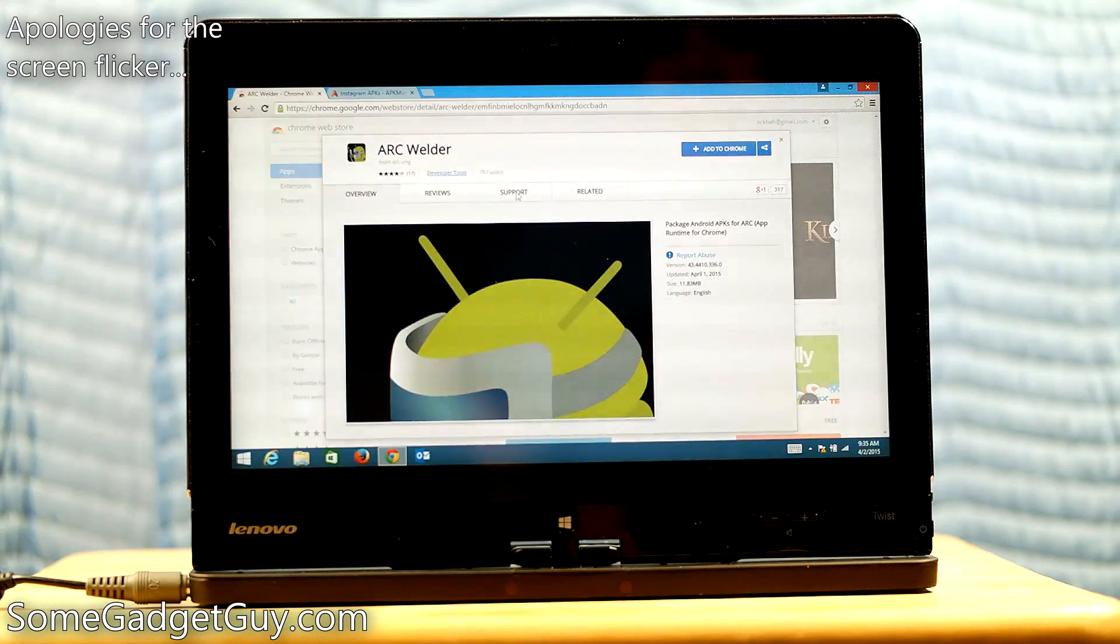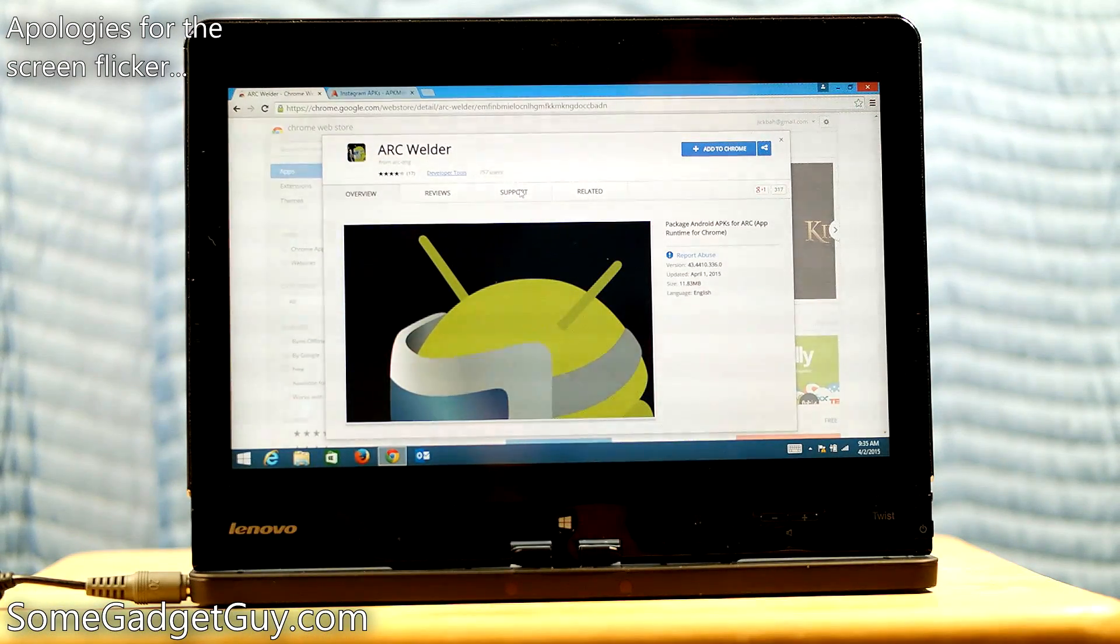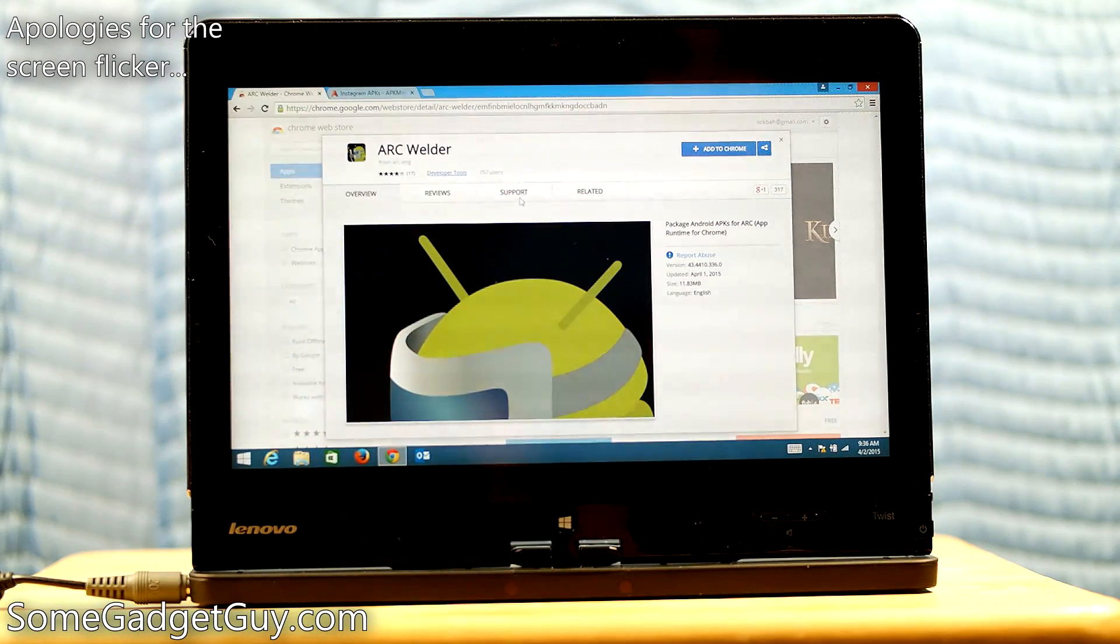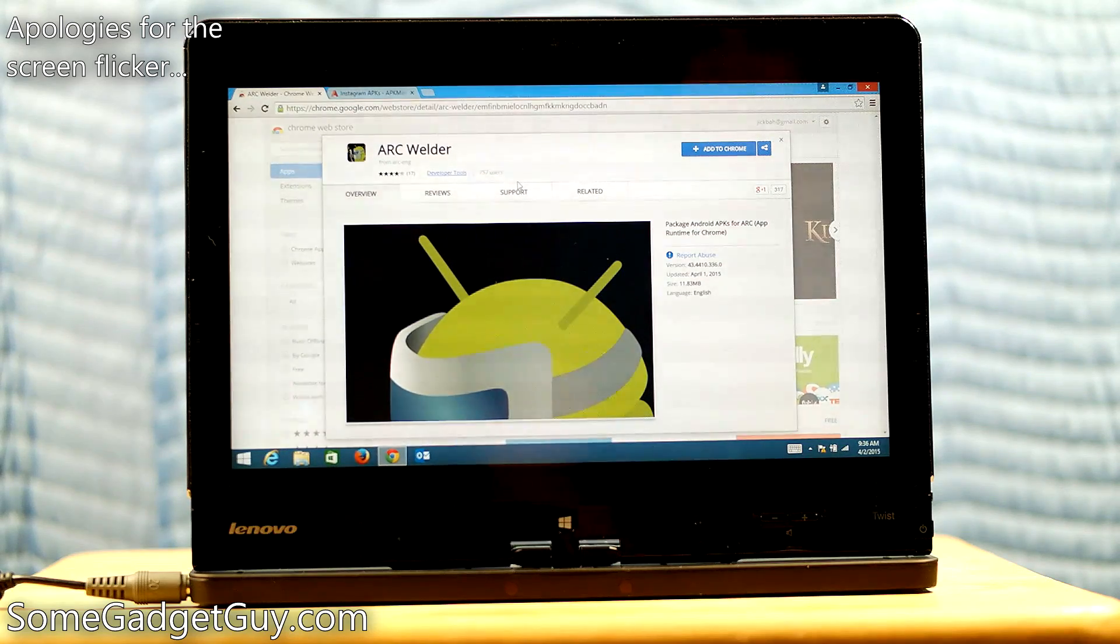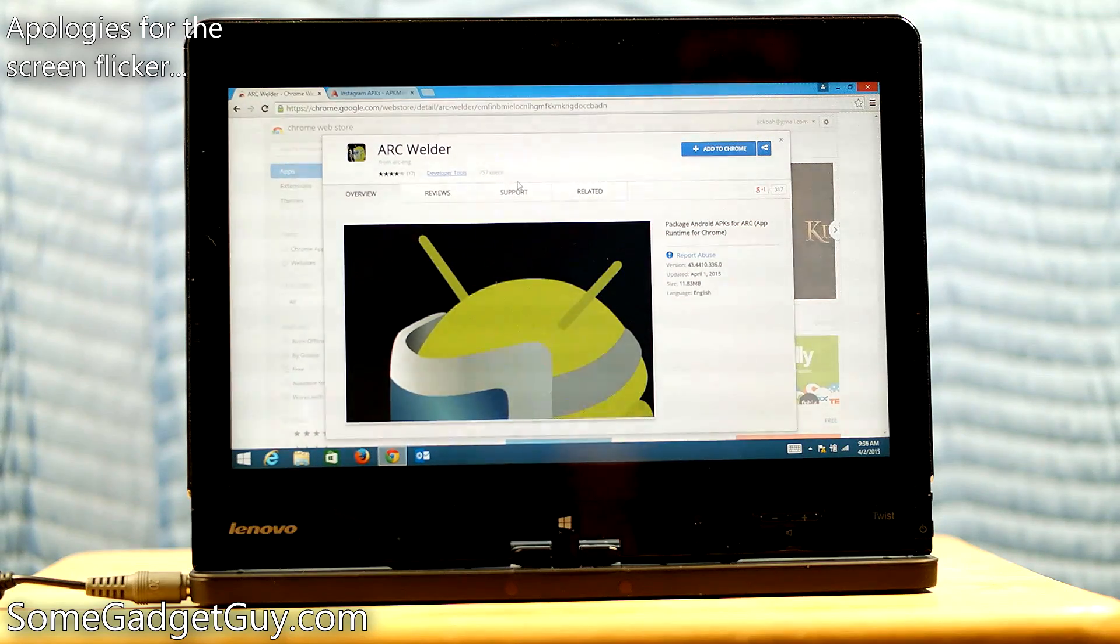Hey everybody, SomeGadgetGuy here, checking out a cool new Google tool.